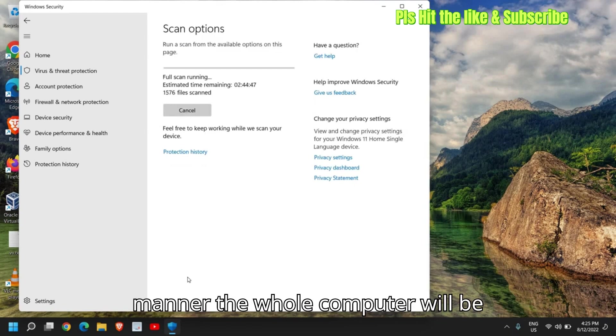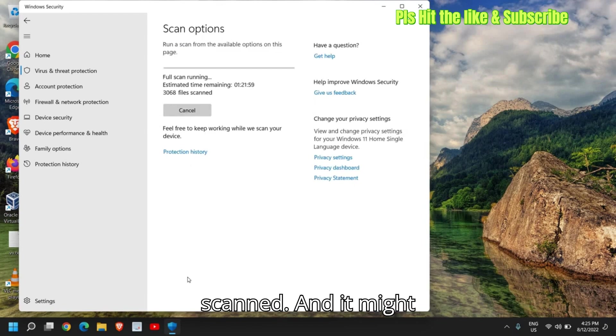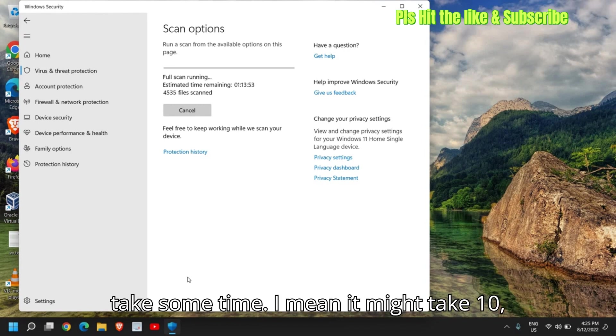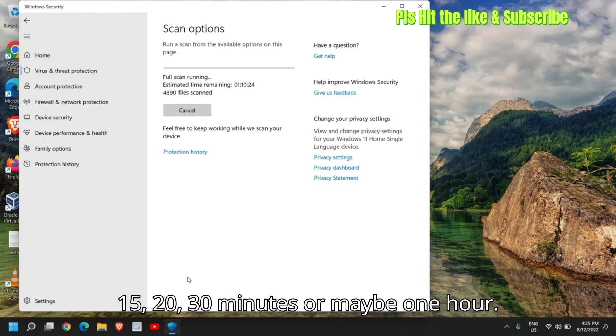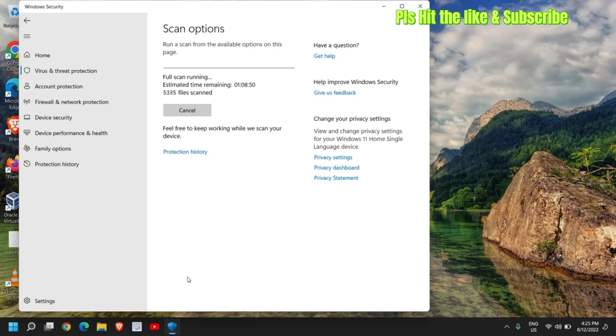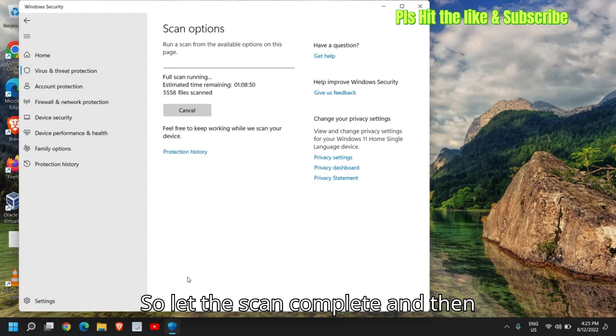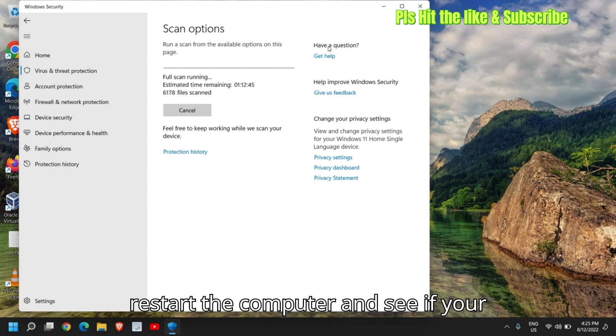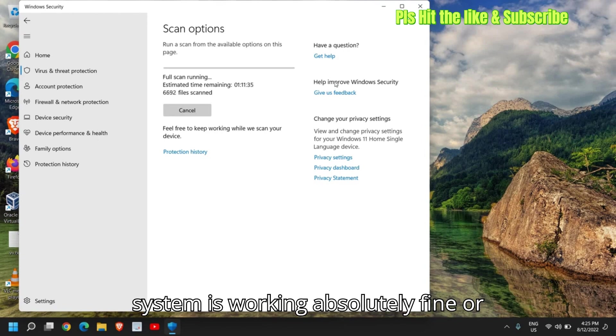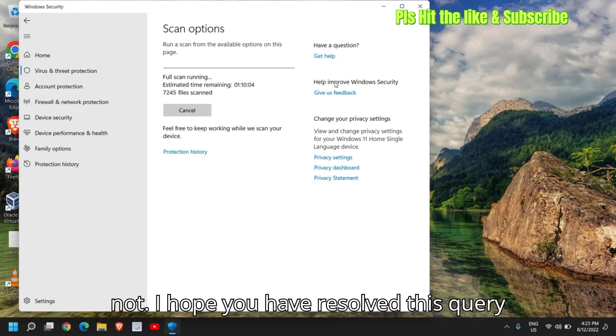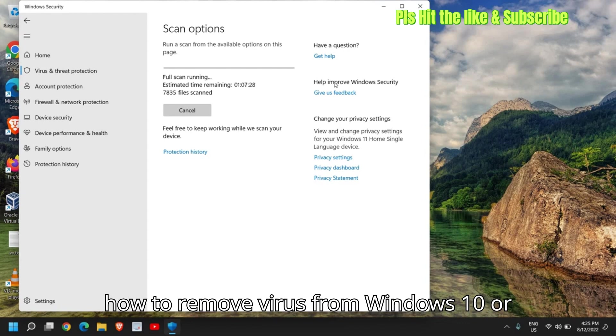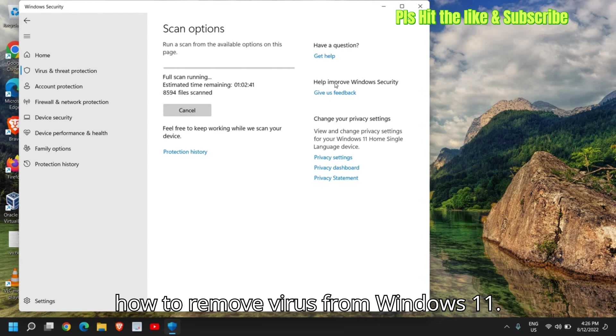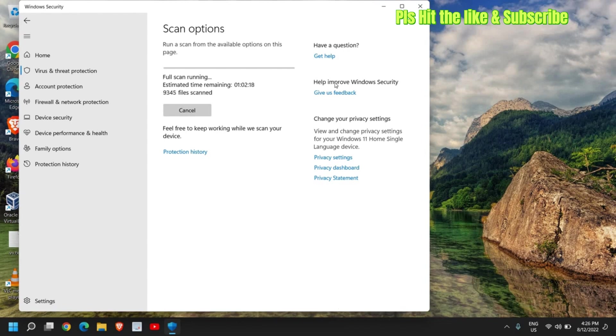Now in this manner, the whole computer will be scanned and it might take some time. I mean, it might take 10, 15, 20, 30 minutes or maybe one hour. So let the scan complete and then restart the computer and see if your system is working absolutely fine or not. I hope you have resolved this query how to remove virus from windows 10 or how to remove virus from windows 11.